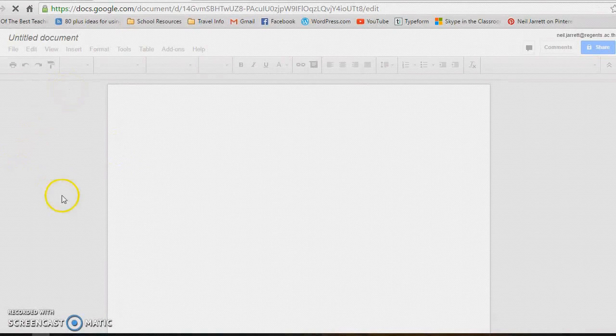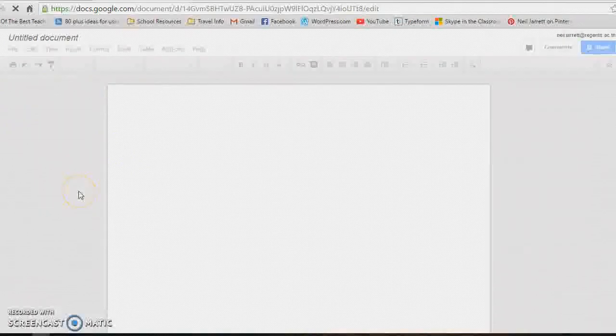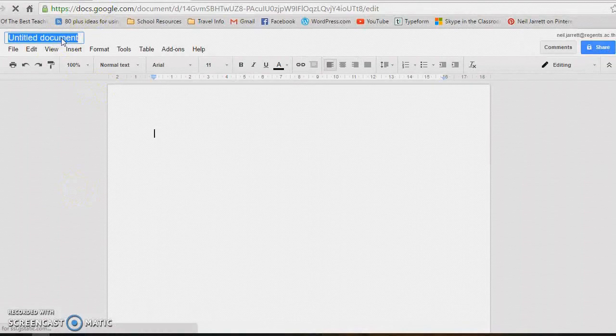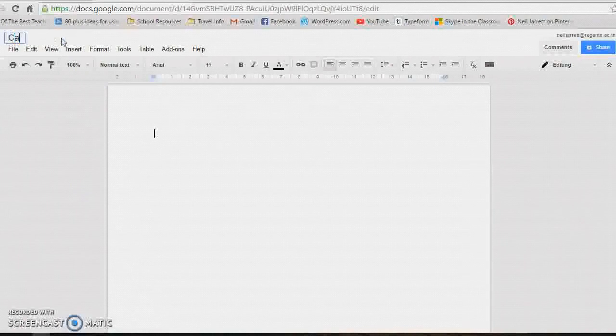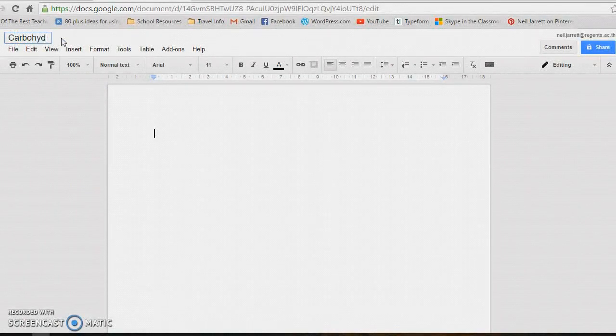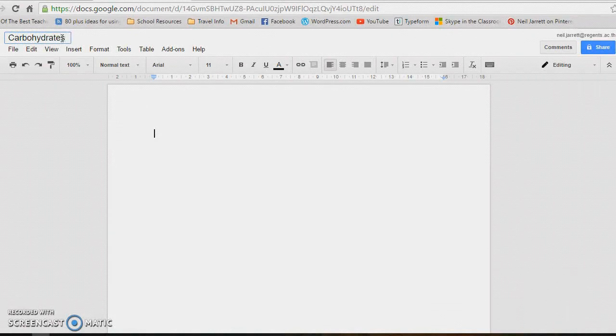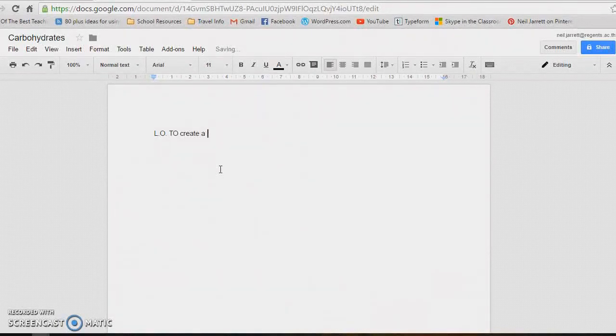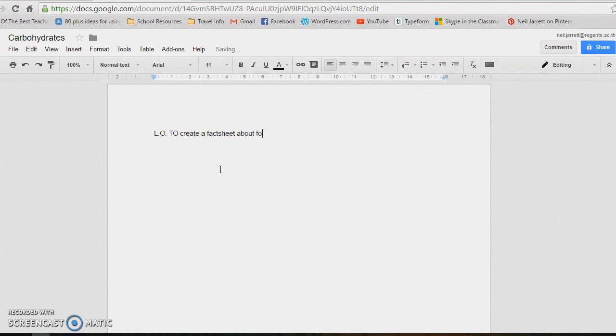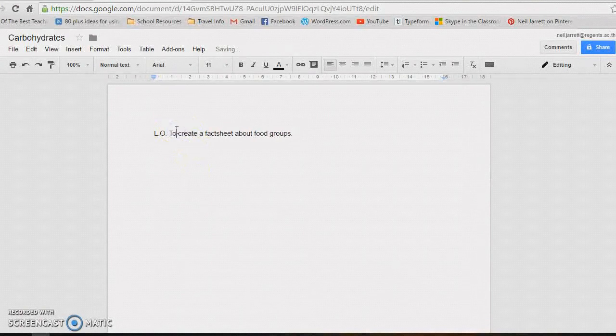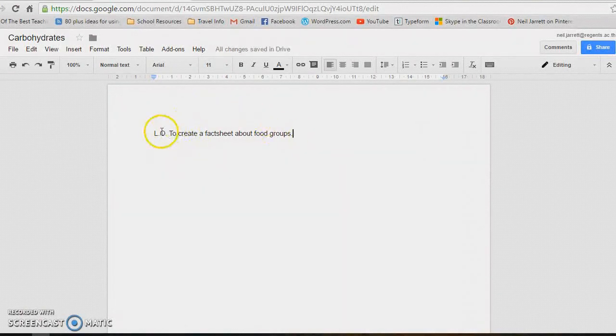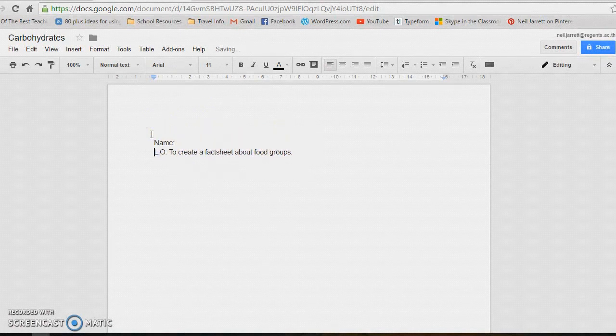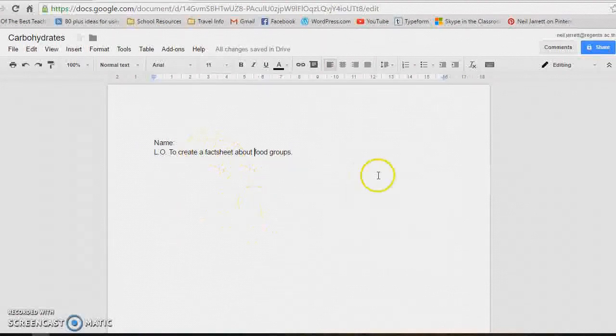My students this week did healthy bodies. They had to, in a science lesson, do a facts page about all the different food groups. If we pretend this is the carbohydrate group, just give it a name. You might want to do the lesson objective at the top: to create a facts sheet about food groups. You might want to put in the name. Just set up your own template for the children, and you can leave it as basic as that if you want.